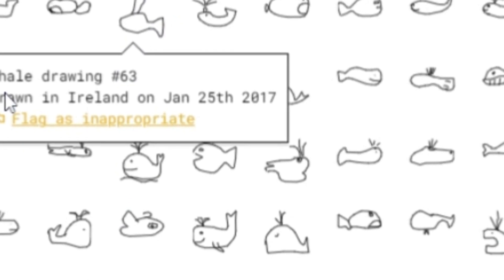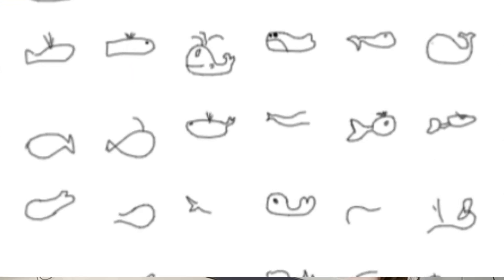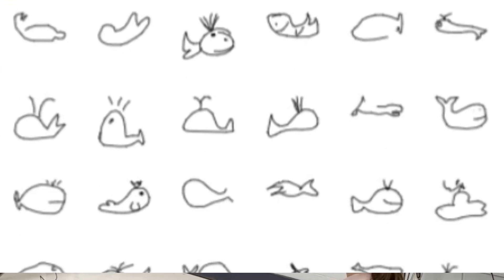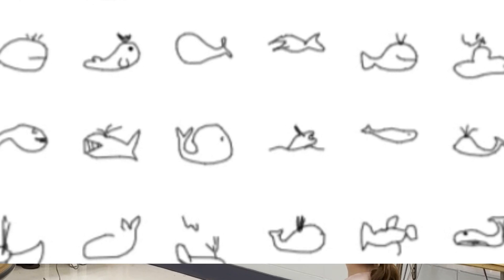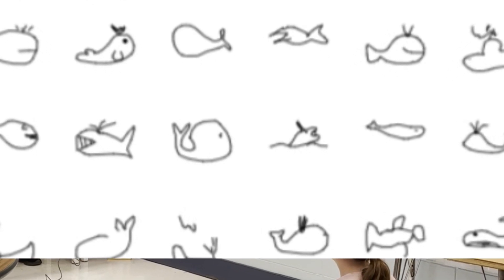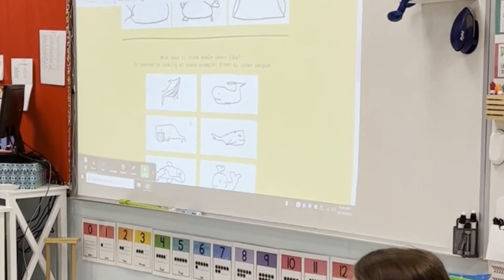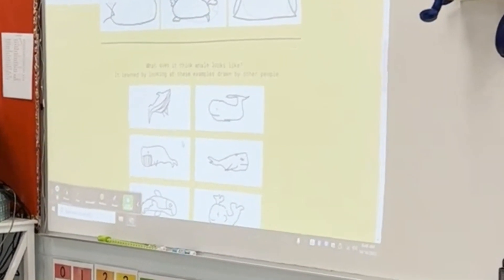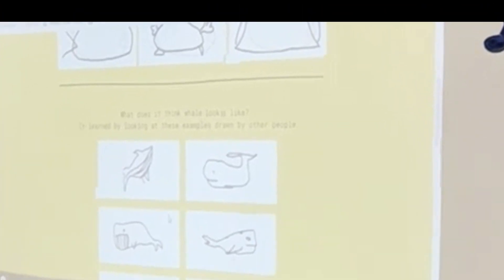But does everybody draw a whale exactly the same? — No. — So should it only recognize the way I draw a whale, or does it have to learn a lot of different ways? — A lot of different ways. — A lot of different ways.